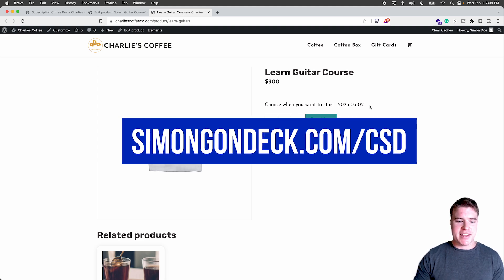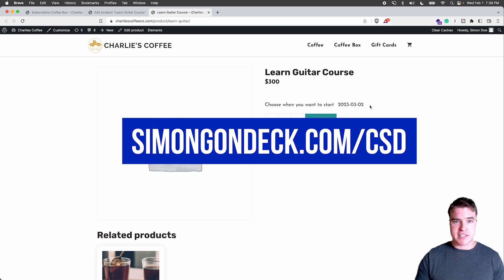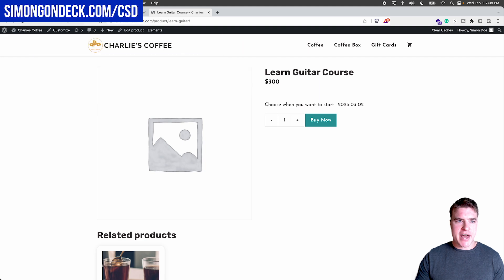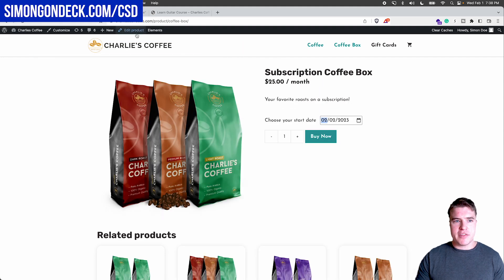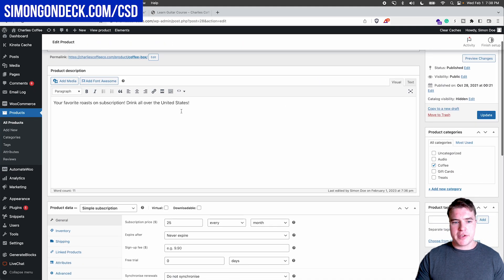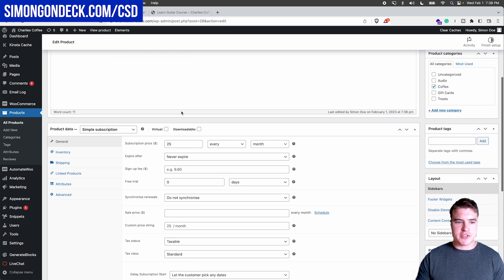You guys can check out the link in the description box below if you want to check this out. So essentially after installing this plugin, you're going to have these options right here to set up custom start date.